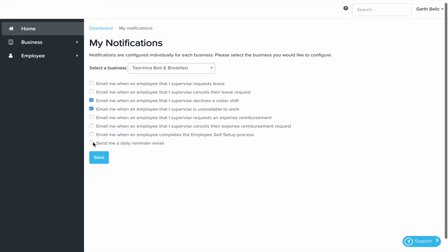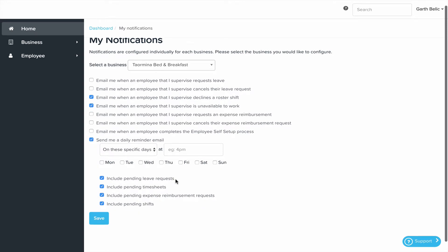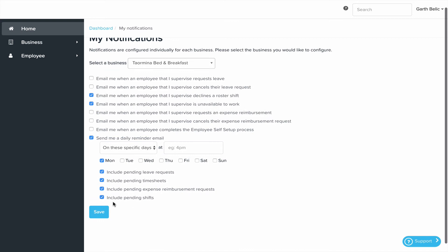There are also settings for a daily reminder email. Within here you can set the day that you receive the email and make sure that the box that says including pending shifts is one of the options that's chosen. That'll give you a daily reminder email to say what shifts have been pending and what requires action.